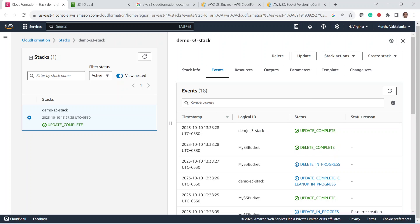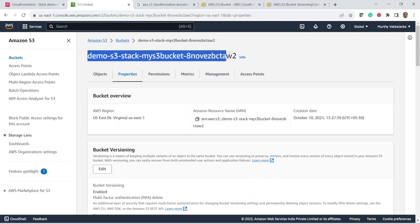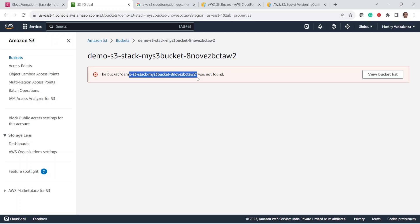We need to be careful because if the bucket contains objects, we cannot rename it — when CloudFormation tries to delete the old bucket, it cannot delete it because the bucket is not empty. To demonstrate this, we uploaded one file into the new bucket. Now if we try to delete the stack, the delete will fail because the bucket has an object in it. The delete failed because the bucket we tried to delete is not empty — that is why we cannot delete the stack.